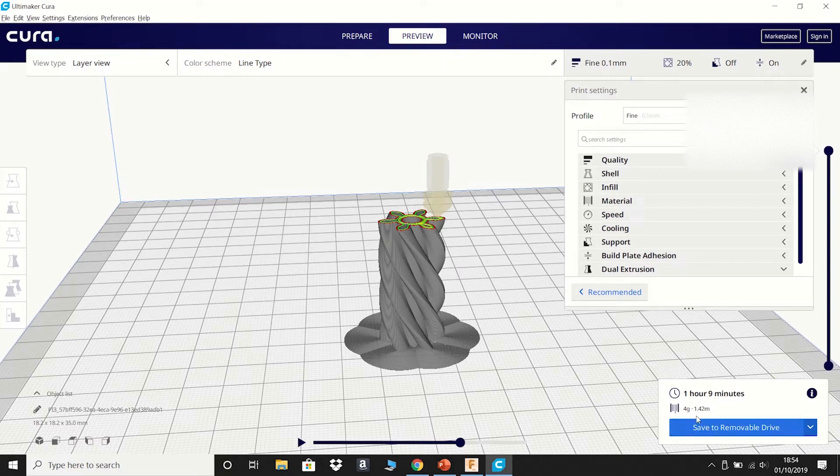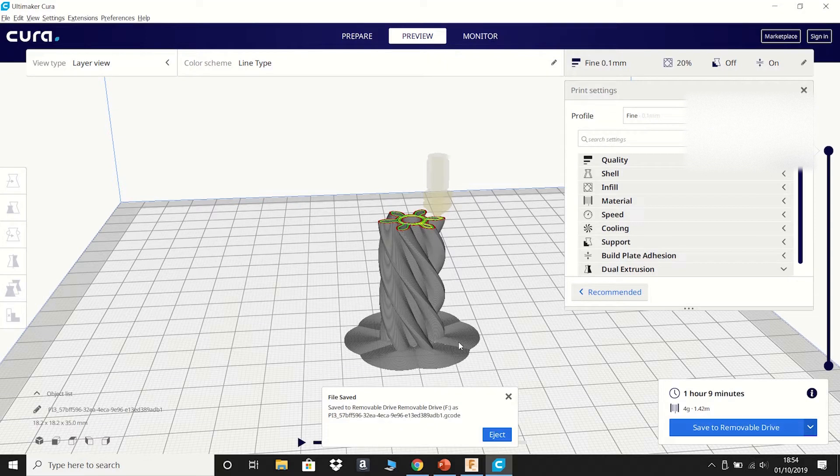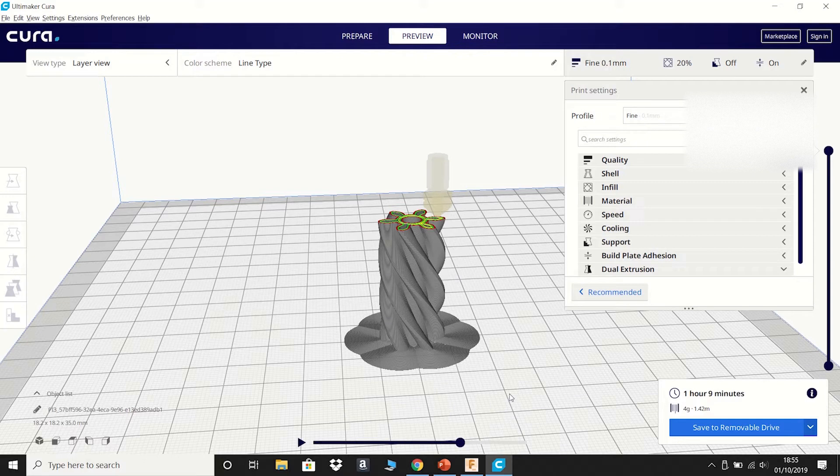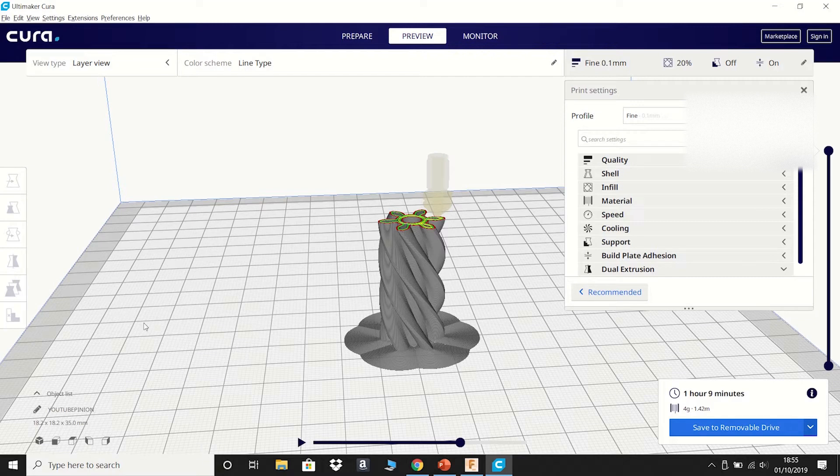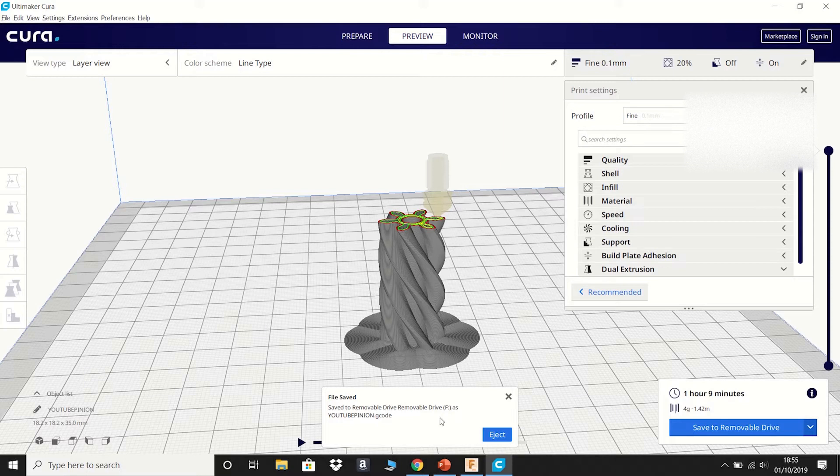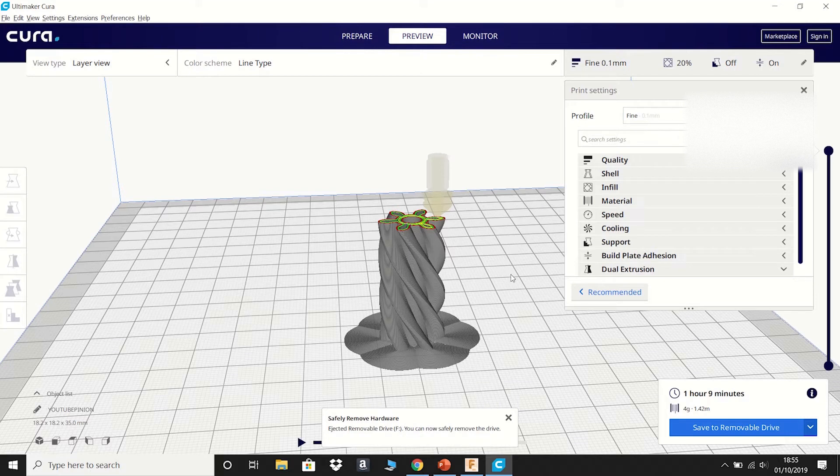If you do that, it will save. So you want to give it a better part number than PI3-57BFF, etc. So I'll come off that. I'll rename the part YouTube Pinion. Hit enter. Save it to removable drive. Remove the removable drive F as YouTube Pinion under .gcode. Then you can eject.